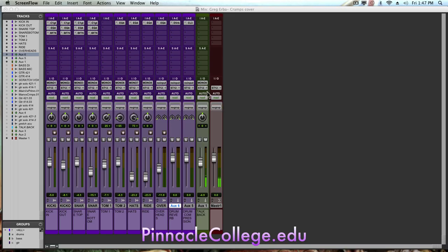Alright, so what I'm going to show you here is how to do a parallel reverb. The benefit of doing this is it allows multiple tracks to share the same reverb unit. If we have a drum kit, we want all the drums to go to the same ambient room that we've created with our reverb.